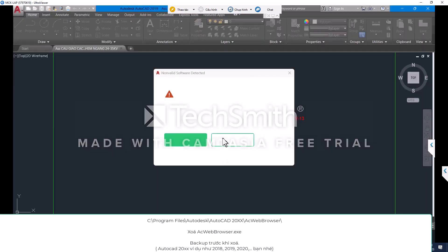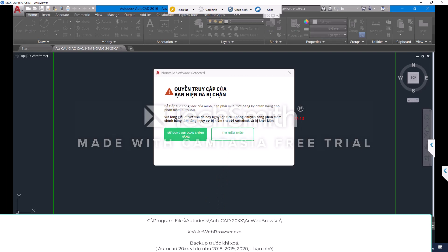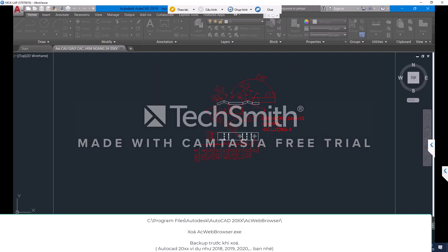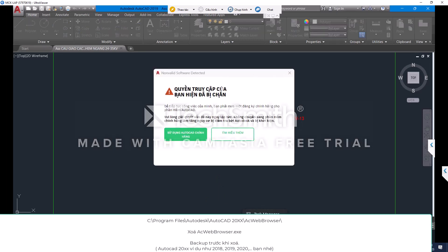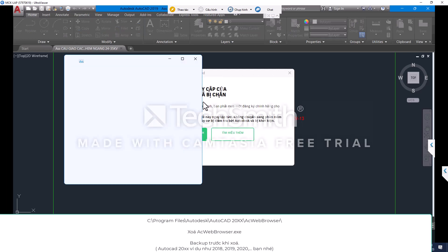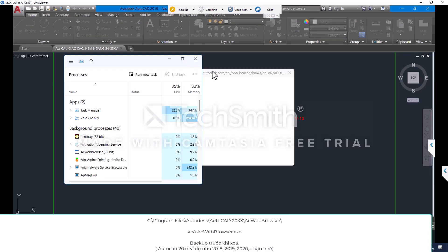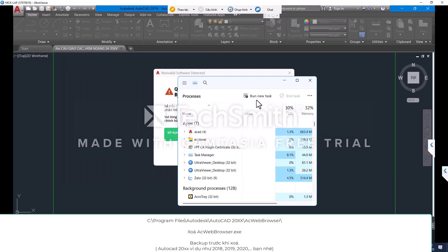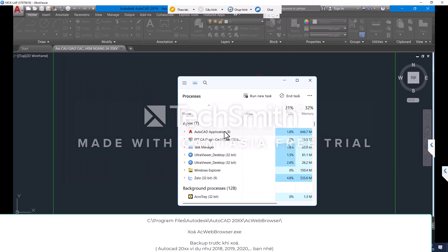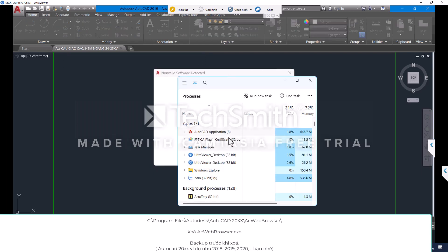Latest Invalid License Repair Guide 2023: Navigate to C:\Program Files\Autodesk\AutoCAD 20XX, then find and delete AC Web Browser. Make sure to back up before deleting. This applies to AutoCAD versions such as 2018, 2019, and 2020.